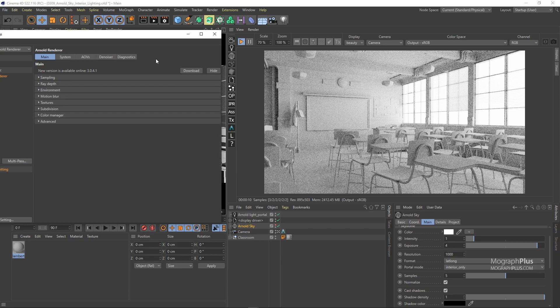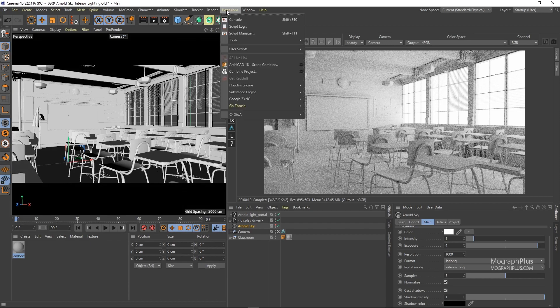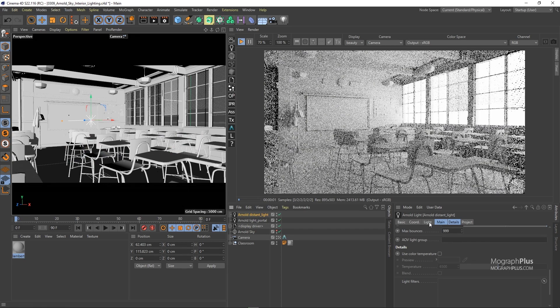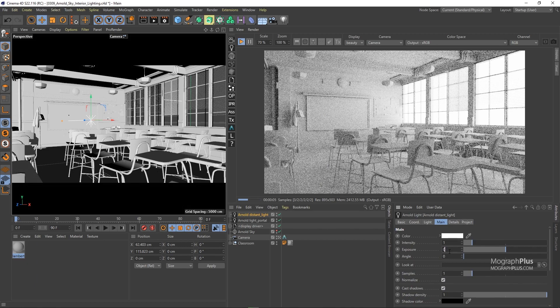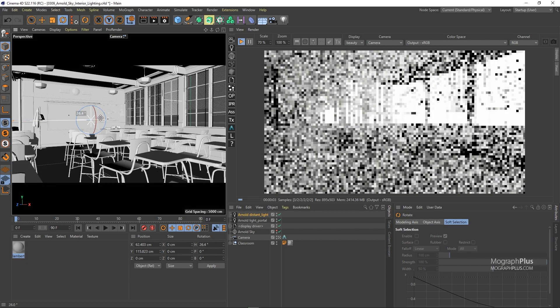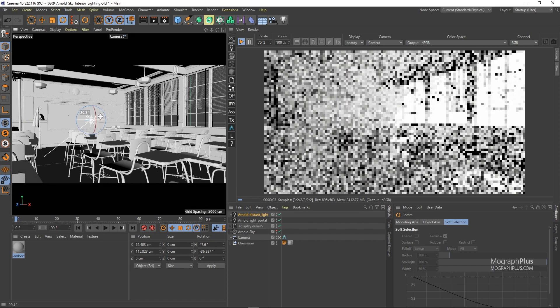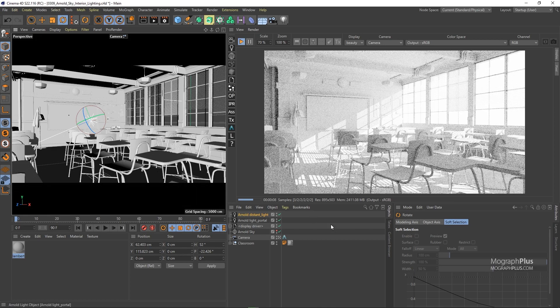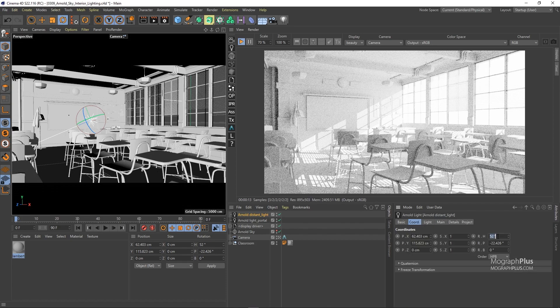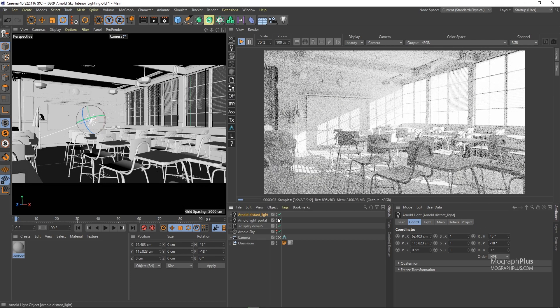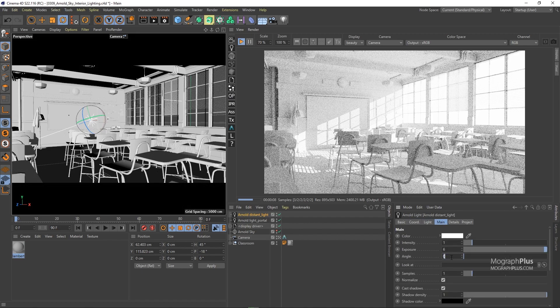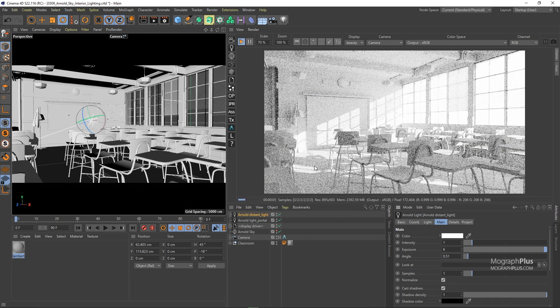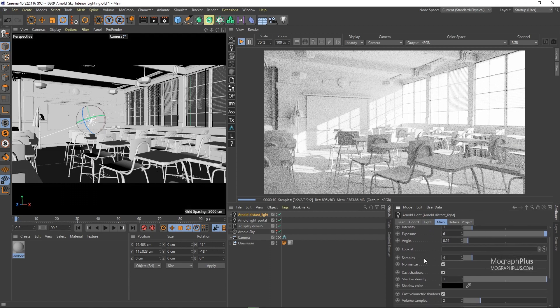Next I want to add the sun using a distant light that we learned about in a previous lesson. So let's add one. And first set its exposure to around 6 so we can see it coming through. We can rotate the distant light and decide on how you like the light to shine through. In this case let me set the heading of the light to around 45 degrees and the pitch to around negative 18 degrees. To get a bit more realistic shadow, set the angle to about 0.5, which as we learned previously is the angular size of the sun, and this will give us softer shadows.